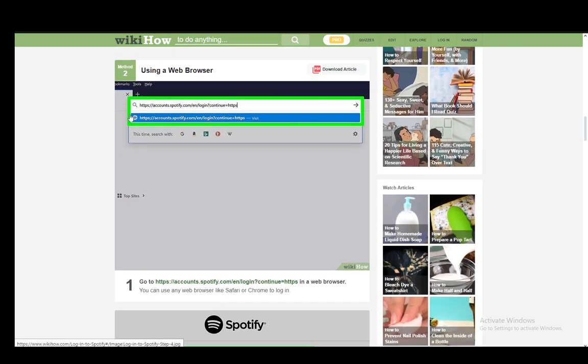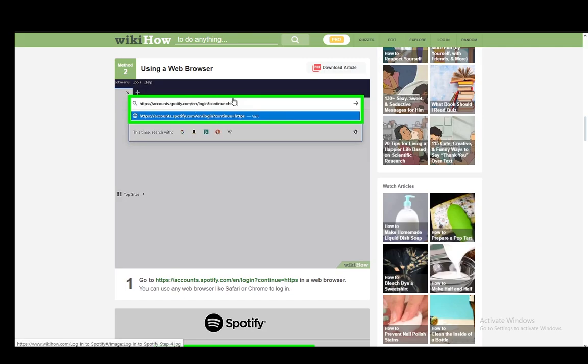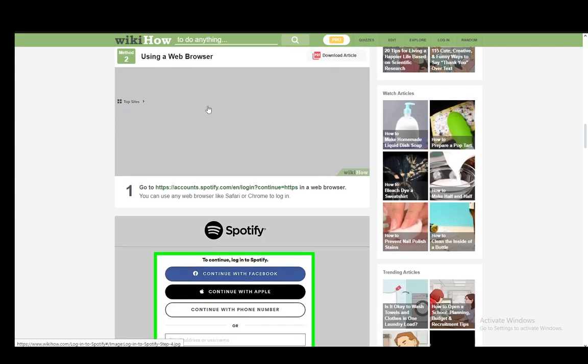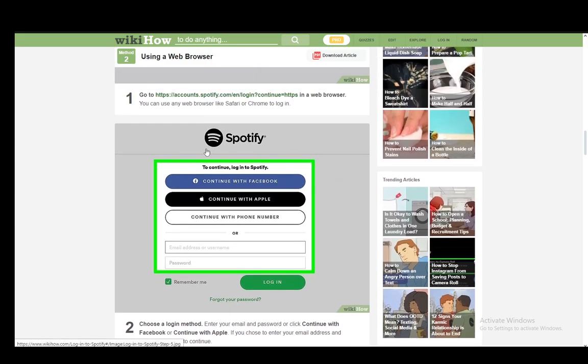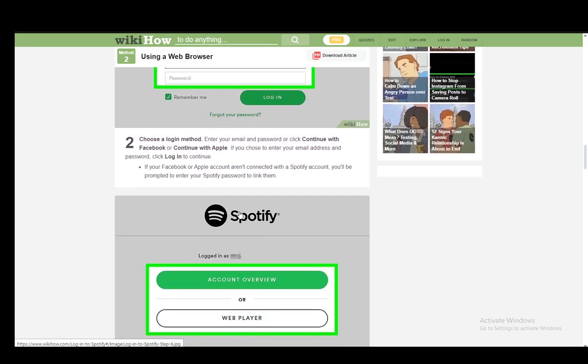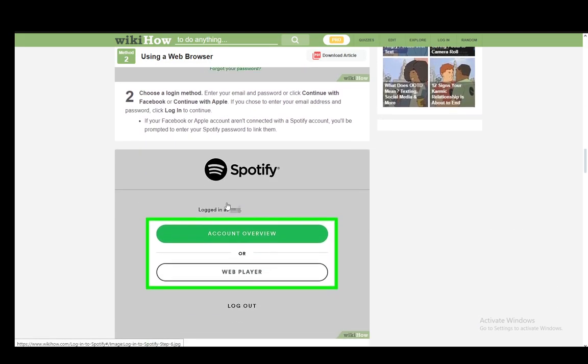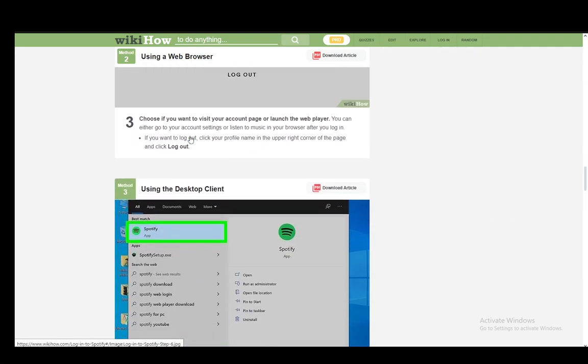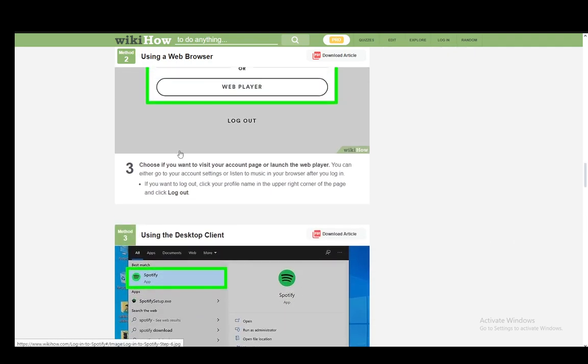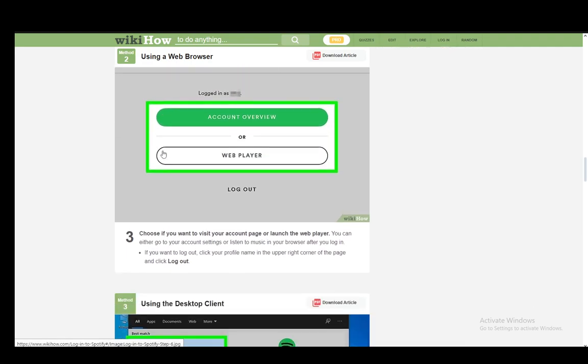Now, on the web browser, you just go onto this link, which is pretty much the login link for Spotify and you'll be met with this screen. Again, you just click continue with phone number and you'll be able to log in using the code you get as well.